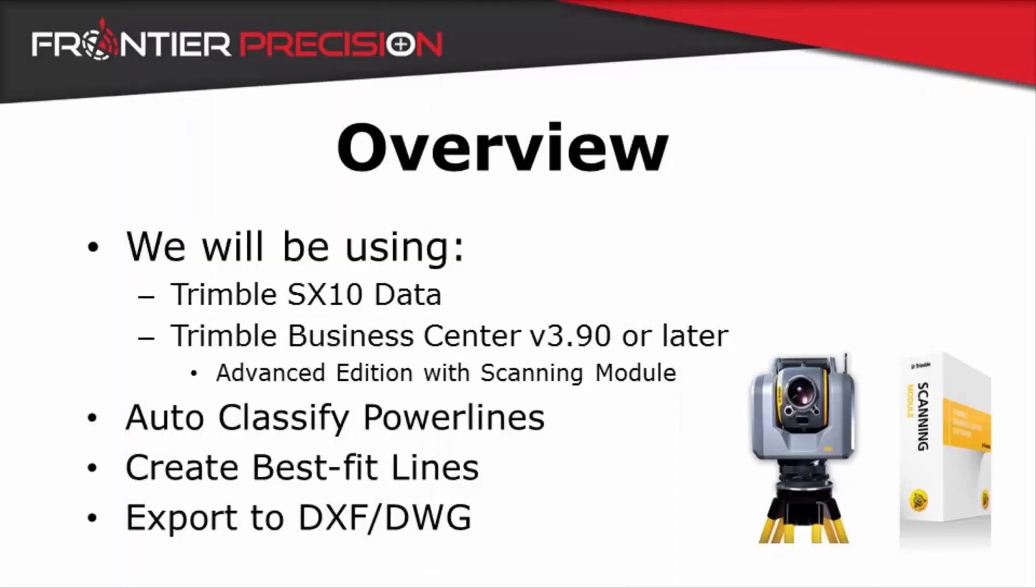For this demonstration I will be using data captured using the Trimble SX10. I will be using Trimble Business Center version 3.90 or later and the advanced edition with the scanning module. You will need the scanning module in order to automatically classify scan data. I am going to automatically classify power lines, then create best fit lines off of that scan information, and finally export to a DXF or DWG file format.